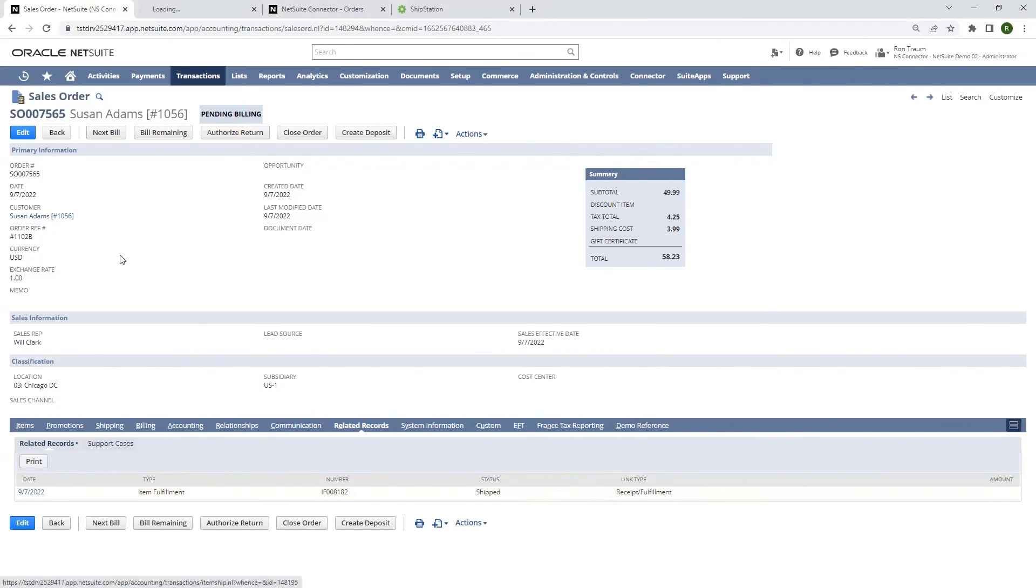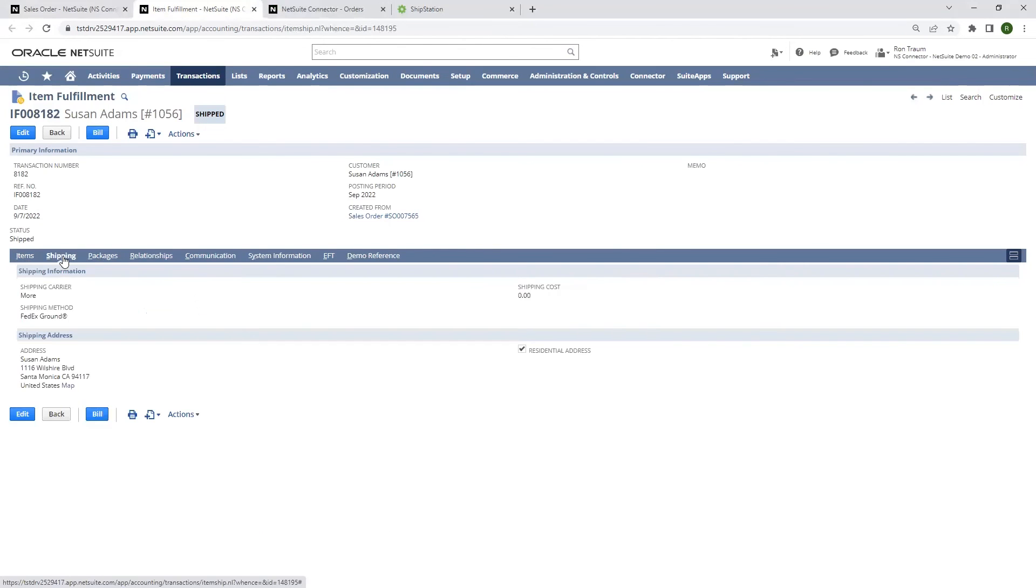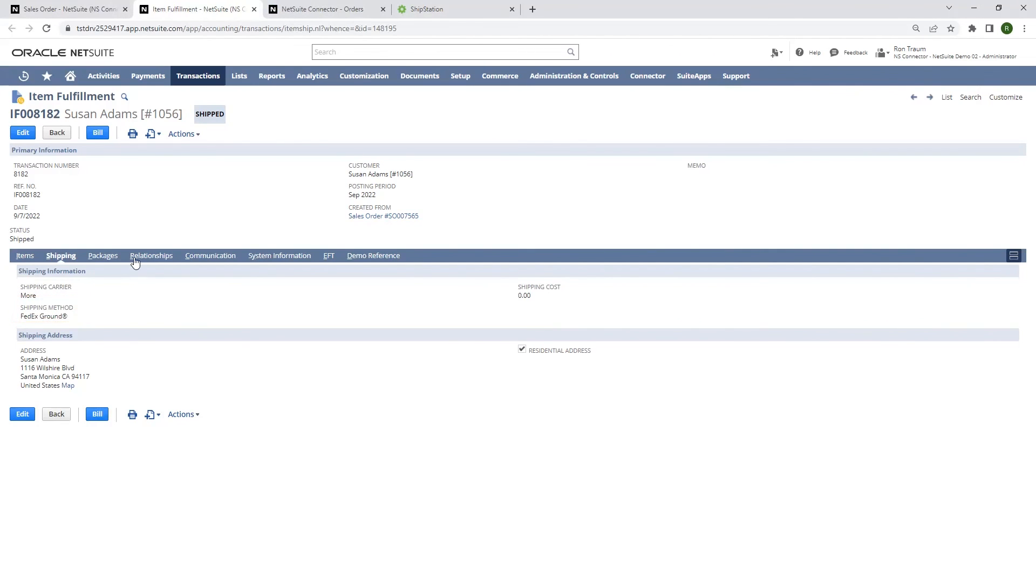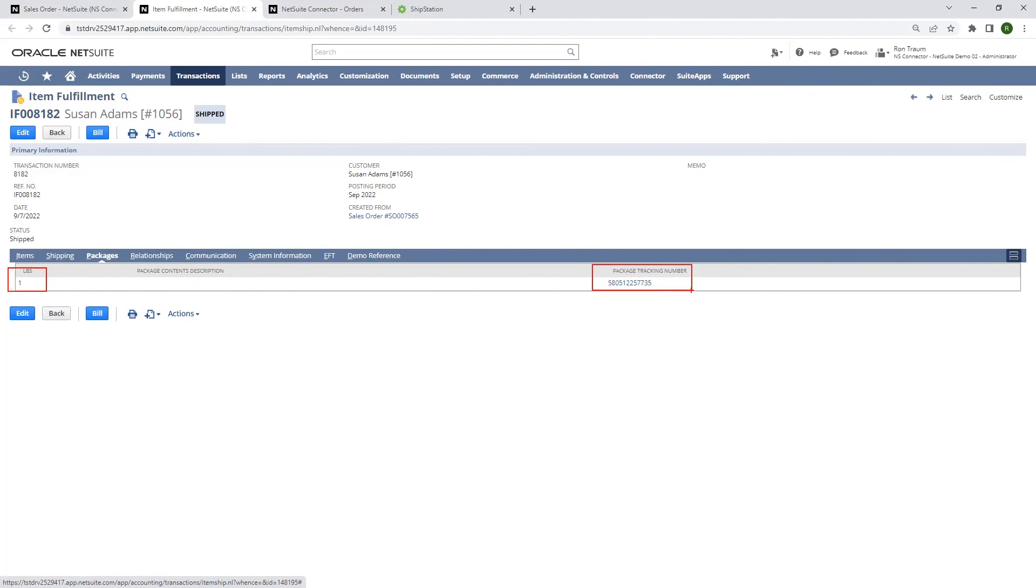When I click into that and navigate to our shipping tab, I see that the carrier has been selected. And on the packages tab, the weight and the tracking number information has been imported from ShipStation.